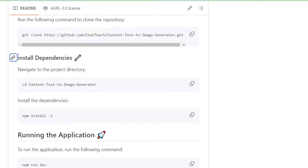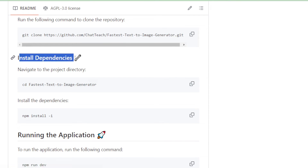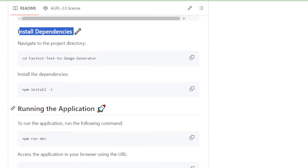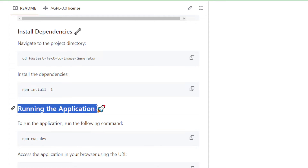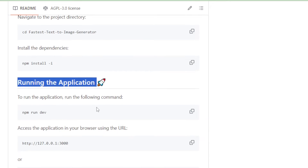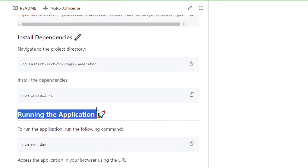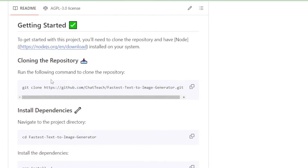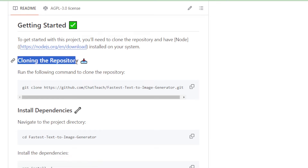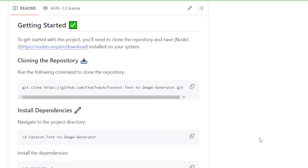Once cloned, the next step is to install the required dependencies, and finally you'll run your application. Let's begin by cloning this repository and installing it locally. Follow along as I walk you through each step.